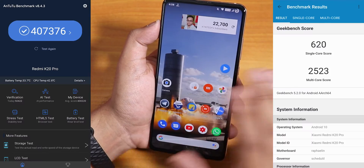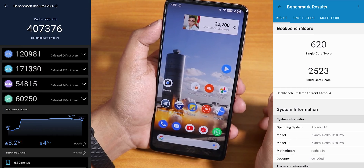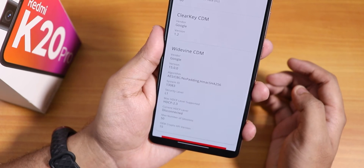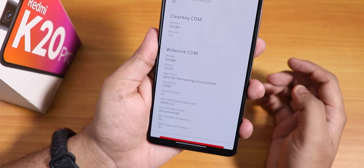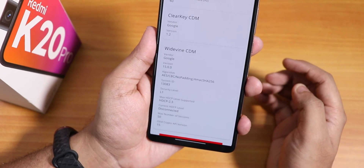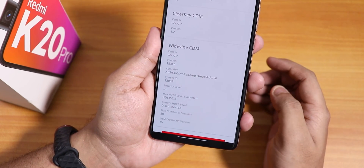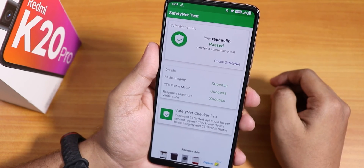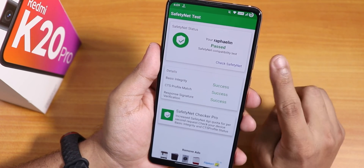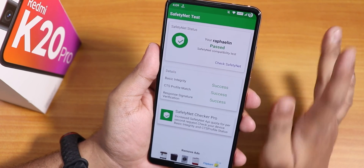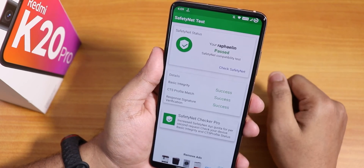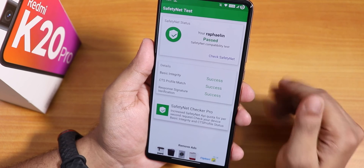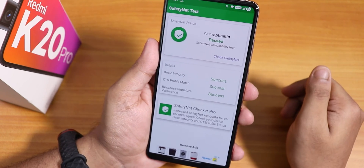Here are the AnTuTu and Geekbench scores for those interested. The DRM info shows Widevine Level 1, so Netflix and Amazon Prime videos will work in HD. Banking apps work right out of the box — the SafetyNet status shows 'passed', so you can use Google Pay right out of the box, and I've been using it with no issues.